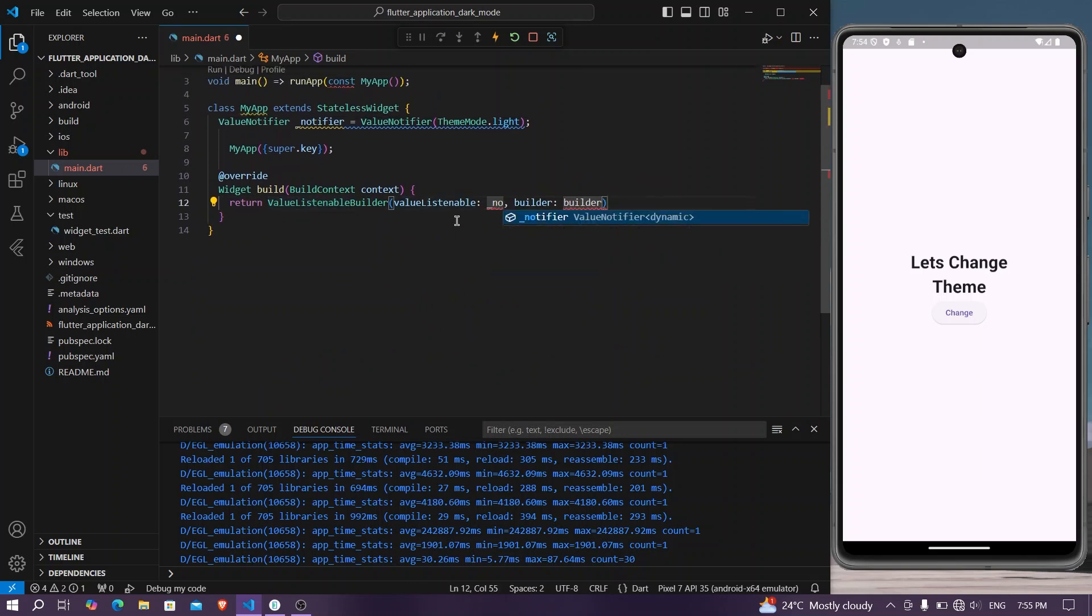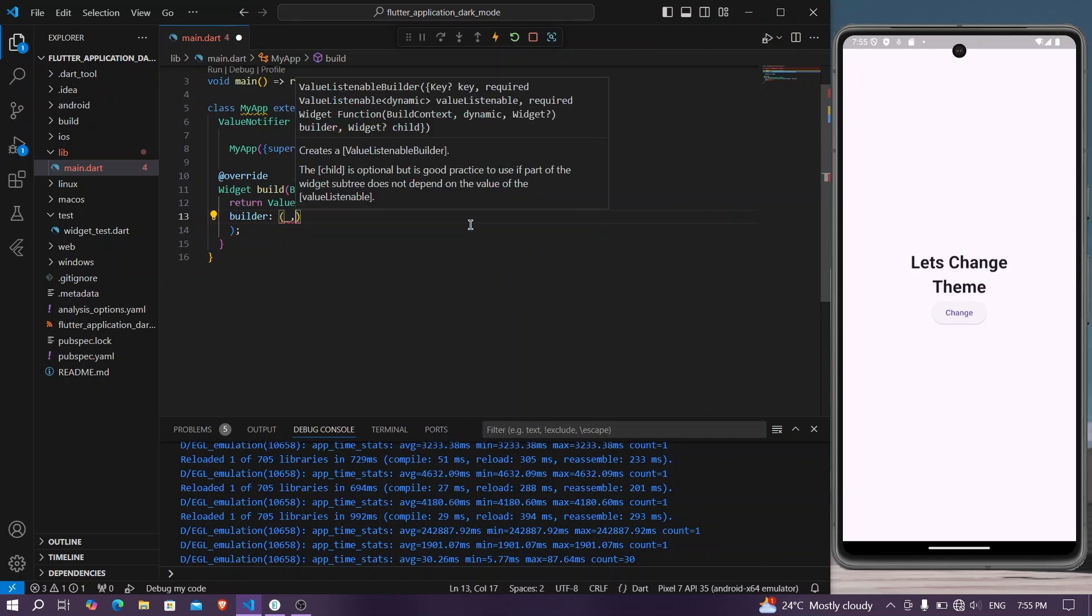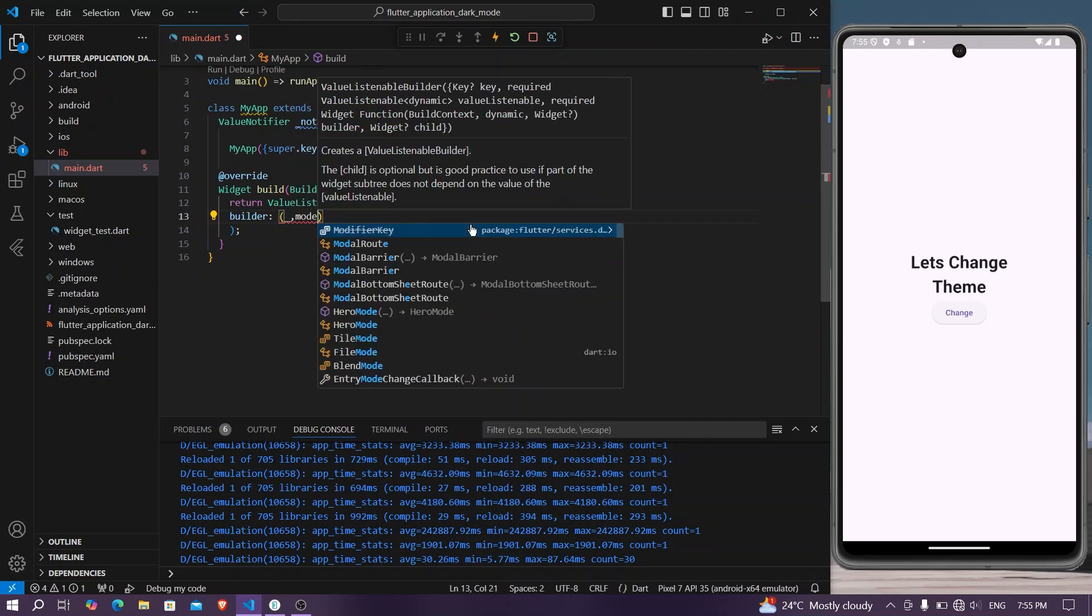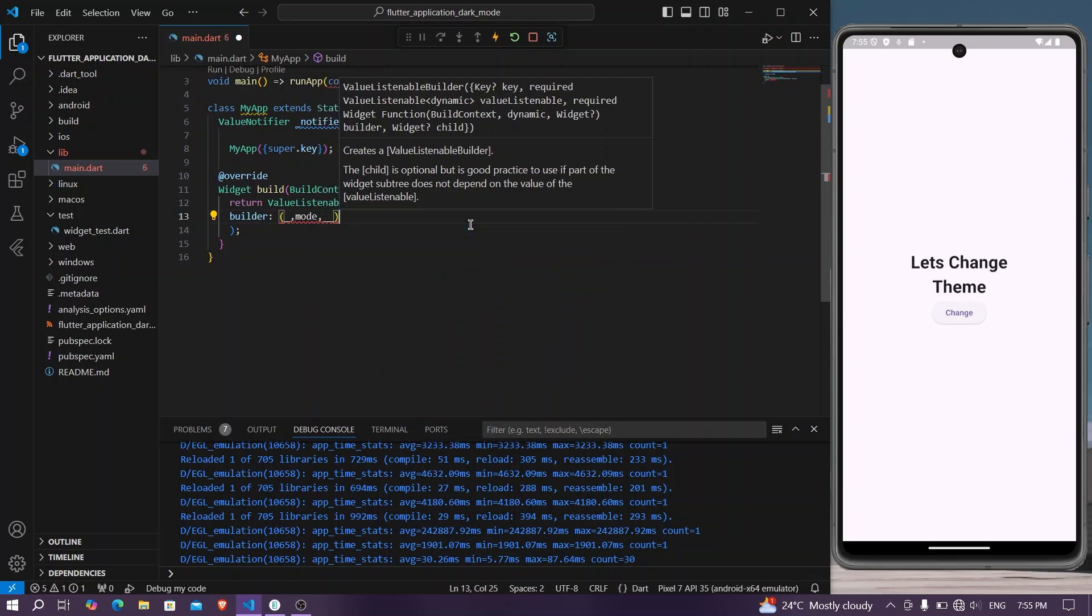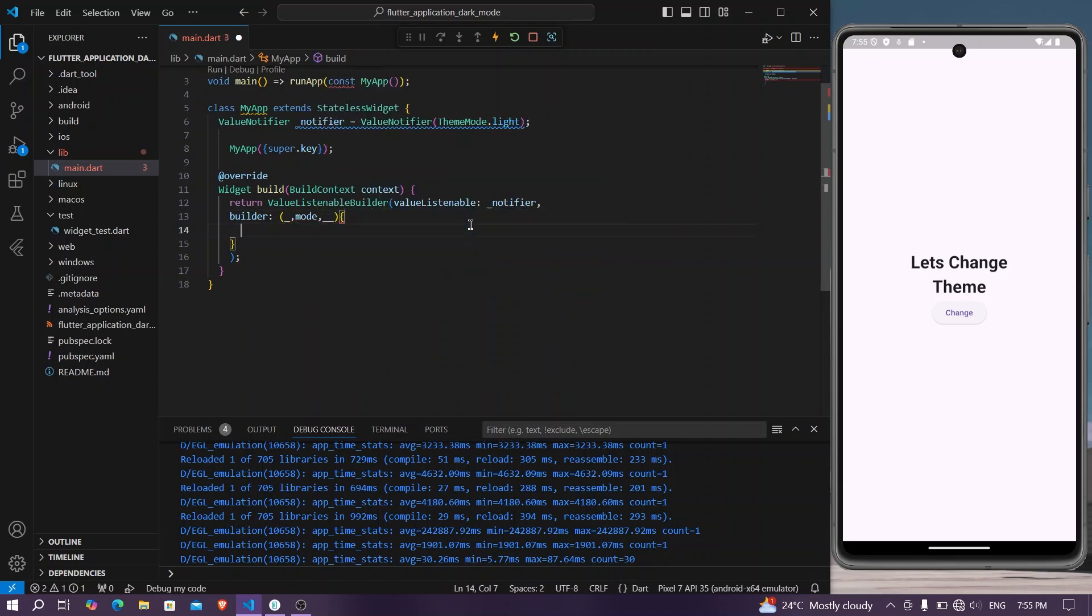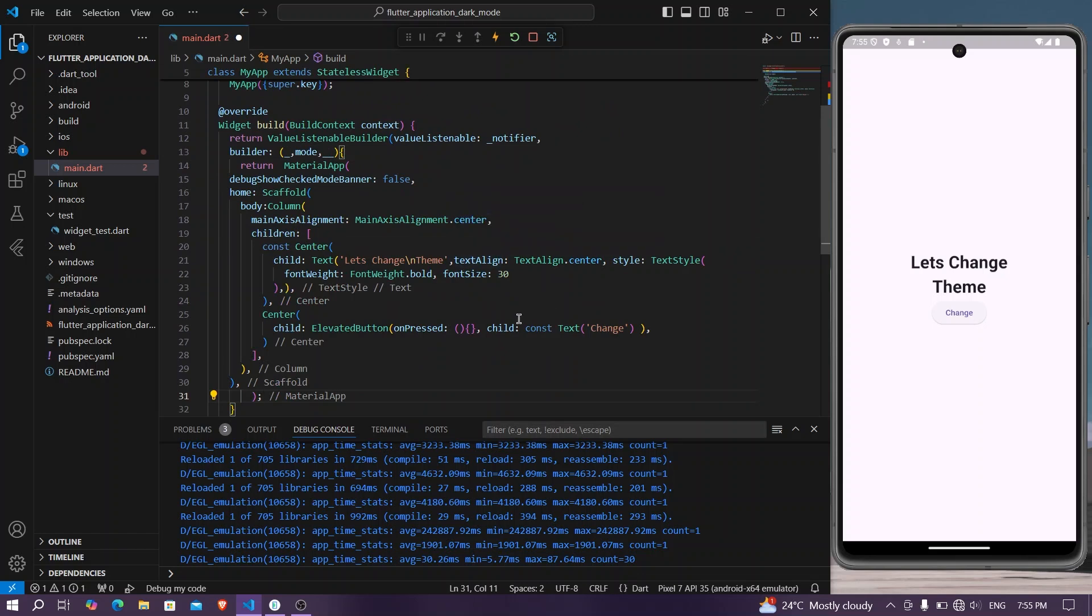As you can see, we have our ValueListenableBuilder. We will send our notifier, and now for the builder we will have our context, let's say our mode, and we will return our MaterialApp.